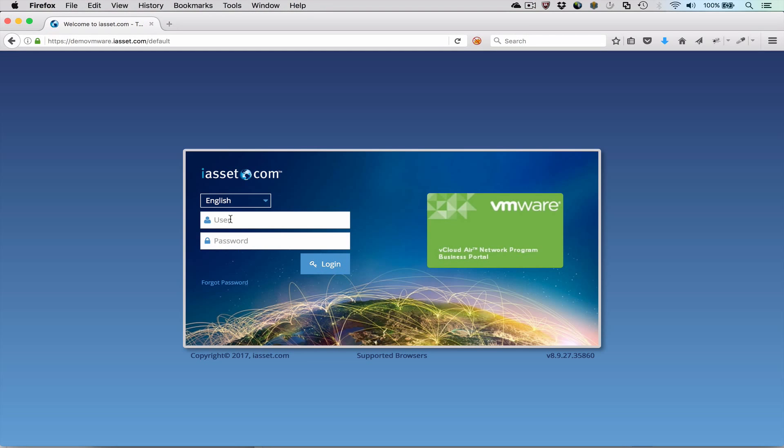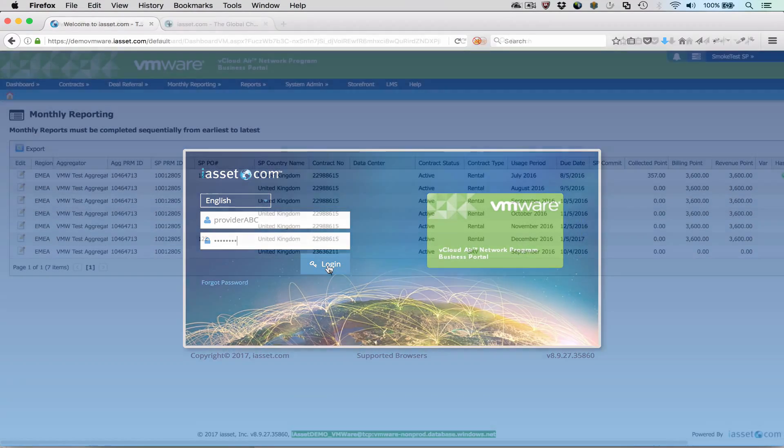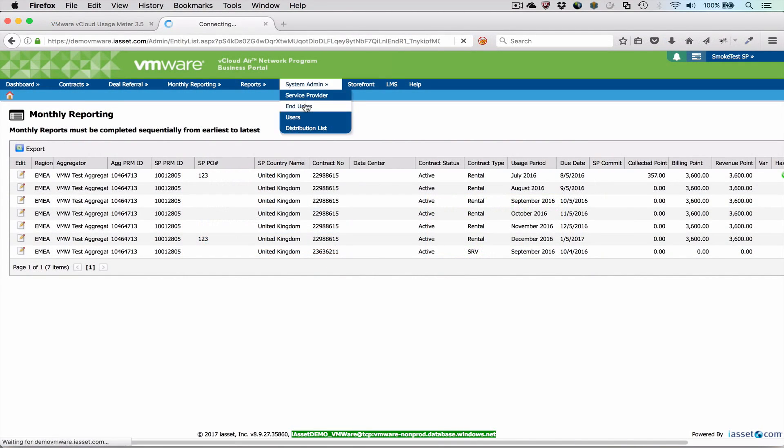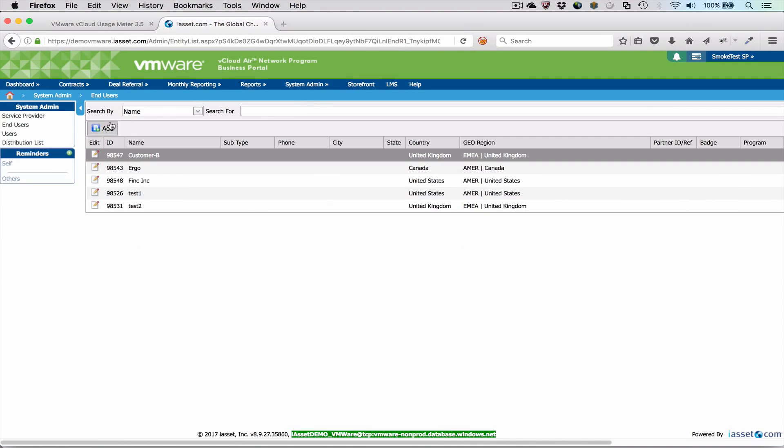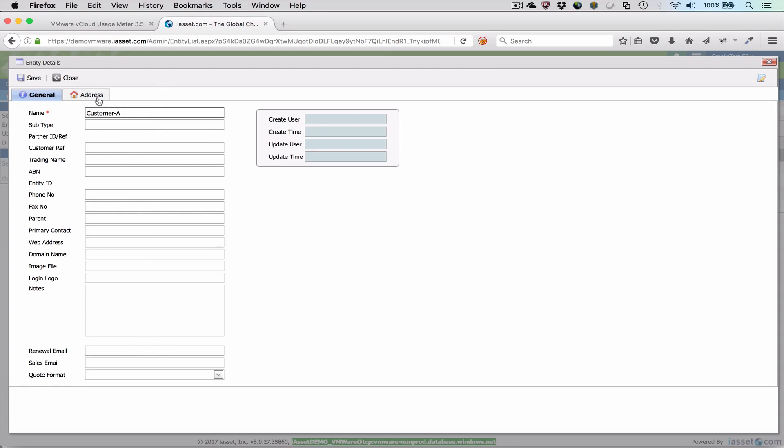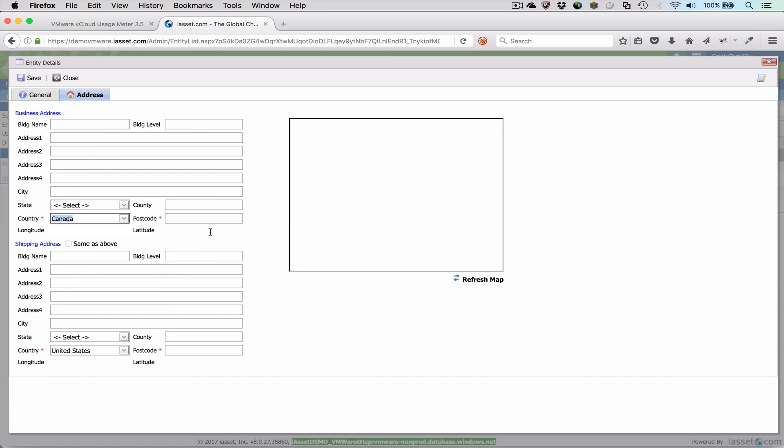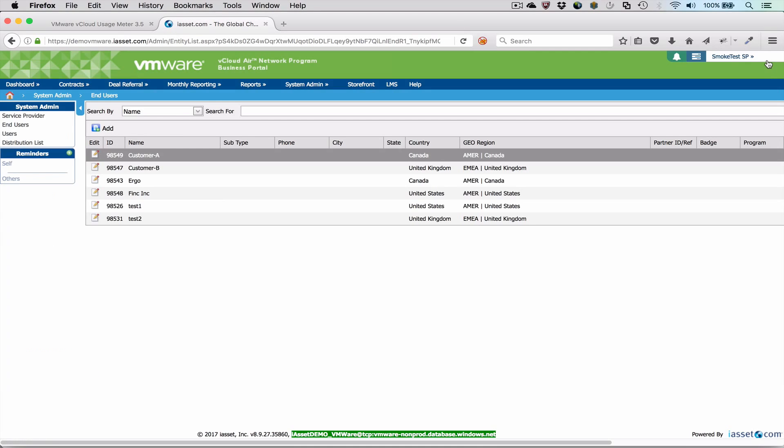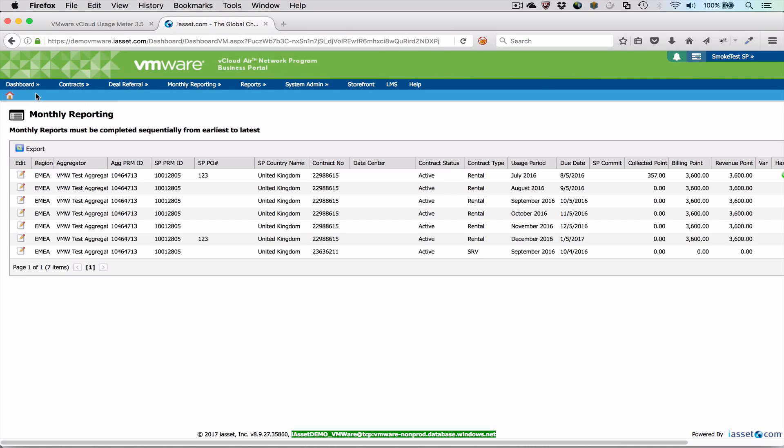Next, let's log into the iAsset portal and enter the monthly data. We need to do a one-time setup to create end-users in iAsset. This task must be performed by an administrator. We create an end-user for each customer that will be entered into the monthly report, entering at minimum a customer name, country, and postal code.